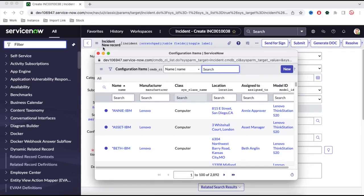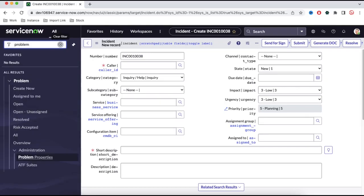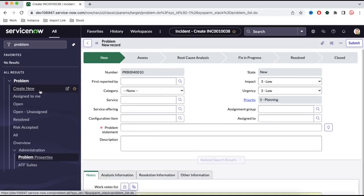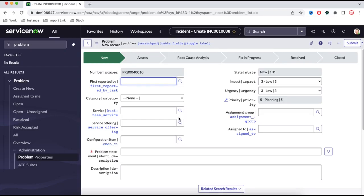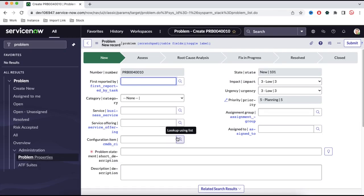All the configuration items are present under the CMDB CI table and it is being used for incident, problem, and change. If I go back to the problem or change module, everywhere we have a very important field called configuration item. Under this problem, we have a field called configuration item and here also you can select that particular field. Because whenever we are creating a problem or an incident, we need to tell which system or which object has an issue — like my mouse has an issue, my desktop has an issue, router has an issue, or server has an issue. We need to select that configuration item so that whoever is going to fix or resolve that issue can understand which configuration item is affected. Even if your production instance is not working, the production instance itself is a configuration item, so we can select that.